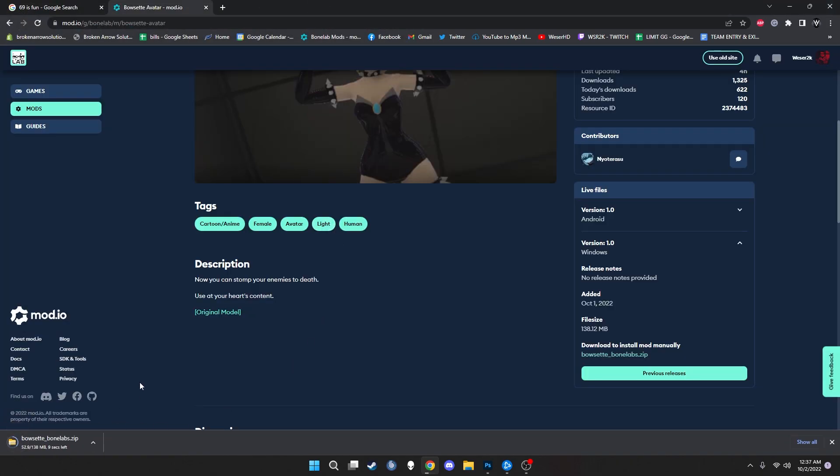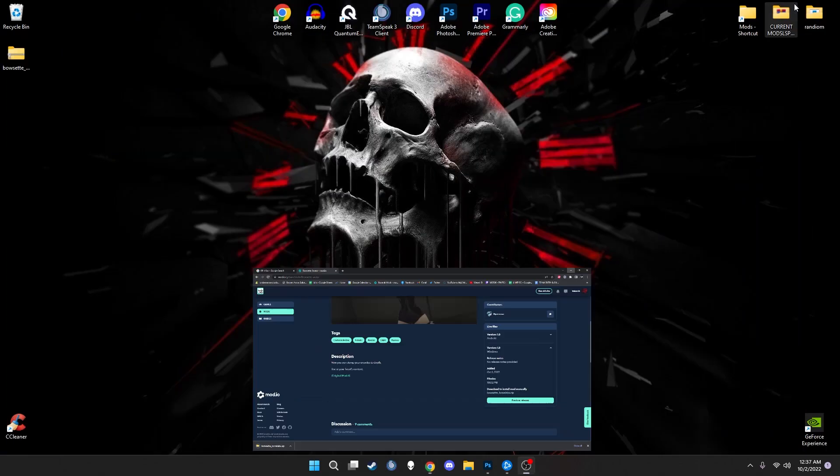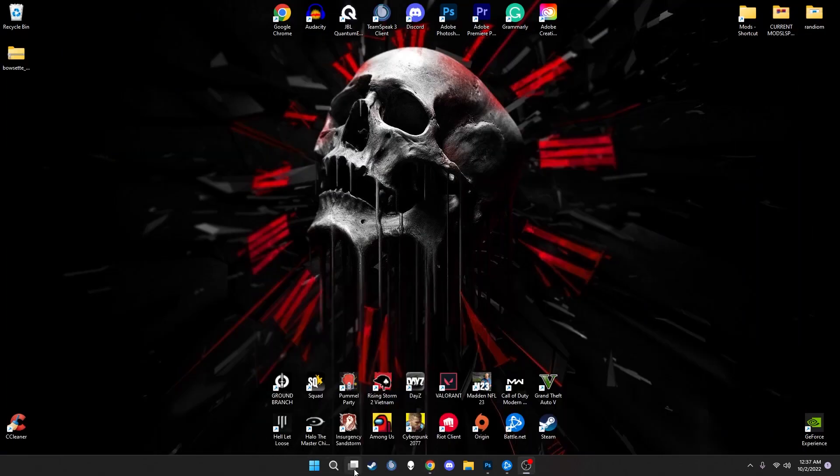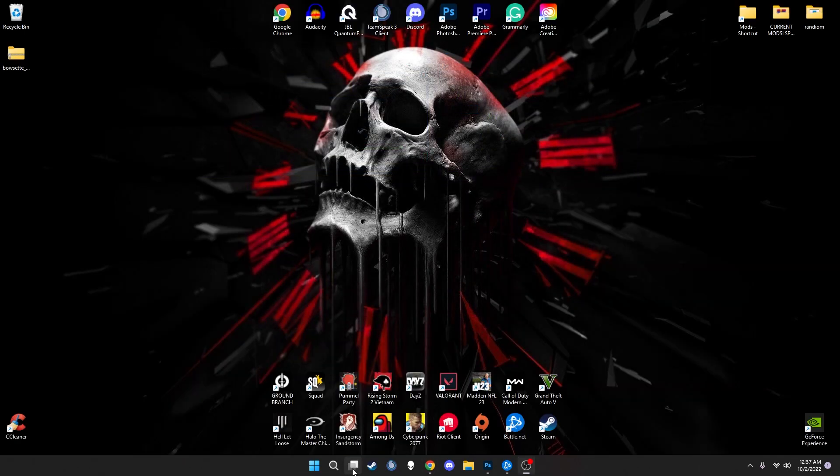Now one thing I do want to note is that some of these will say Android or Windows. Android is going to be for the Quest 2 and then Windows is going to be for PC, so make sure you guys hit the Windows version. There's going to be two different downloads you can get sometimes, but usually it's going to be in one folder. Just make sure you select the right thing.